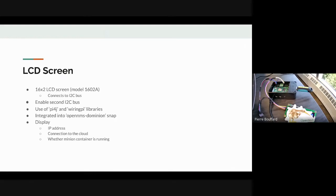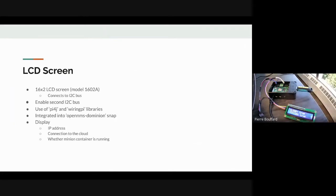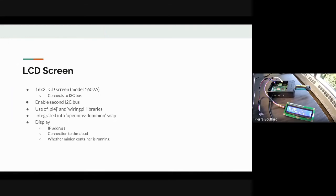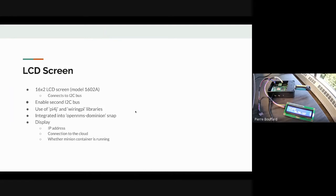As well as whether the minion running on the appliance is actually working or not. I'll move this out of the way here. You can see it's toggling between two different screens. One is the interface name along with the IP address, and then we have the cloud connection, whether true or false if you're connected, and whether the minion running on the appliance is running or not.